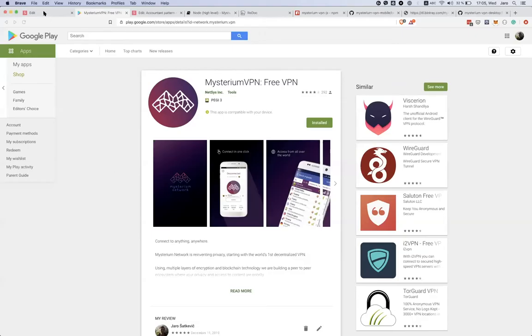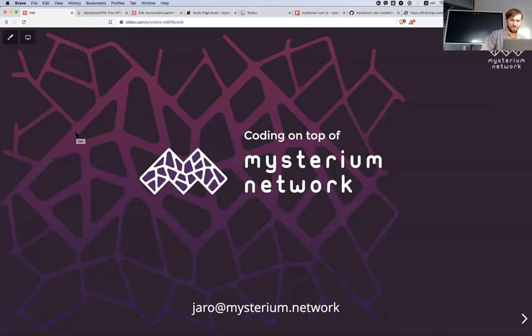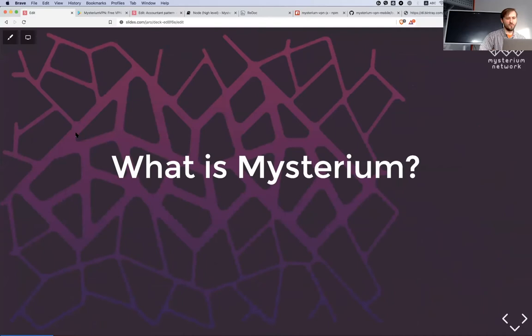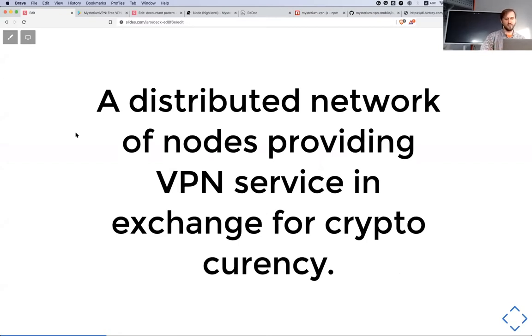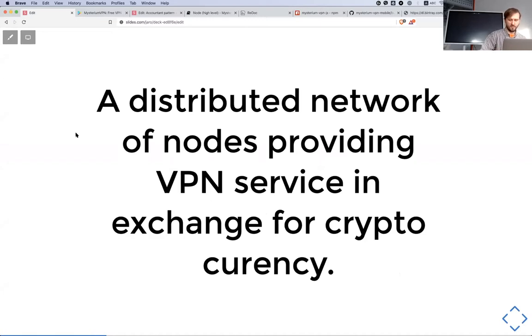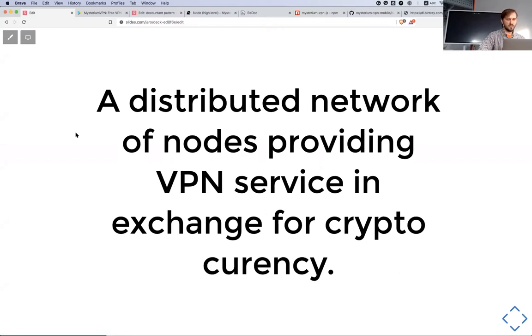Can you see my screen? Cool. So what is Mysterium? It's a network, a distributed network of nodes which are providing the VPN service in exchange for cryptocurrency. Usually people look to VPN service as something you're running your own or you bank account in some centralized company.